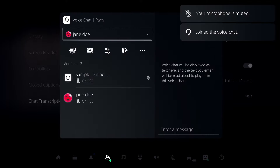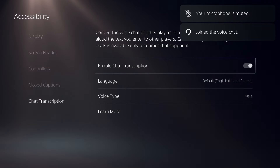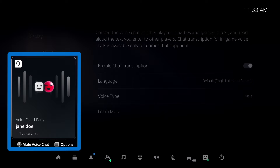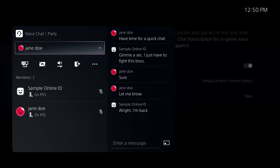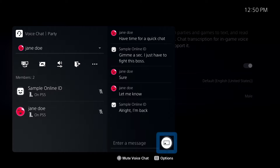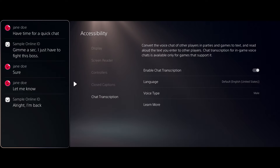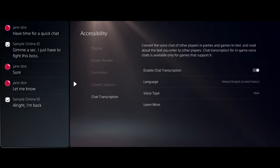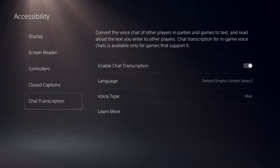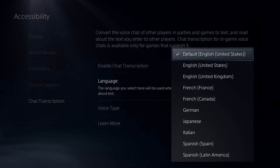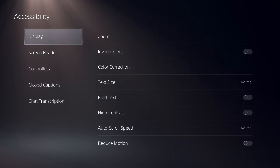Press the PS button to view the control center. Select the voice chat party card on the left and press X. Select Multitasking, and choose either Pin to Side or Picture in Picture to display the chat transcript while you're playing a game or using other console features. Chat transcription is only offered in some languages. Try out these accessibility settings for yourself and personalize your PS5 console experience.